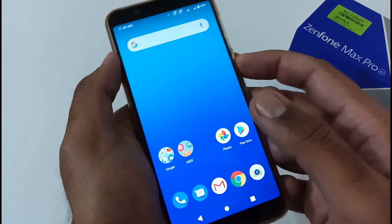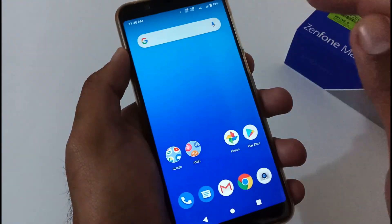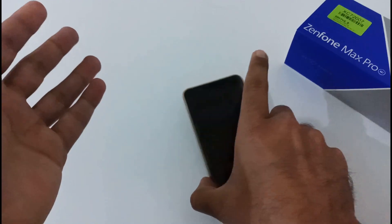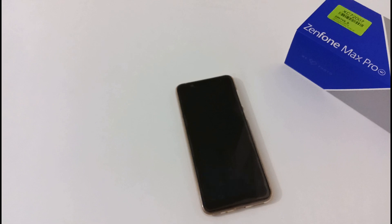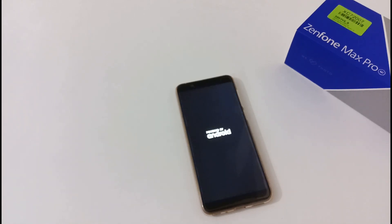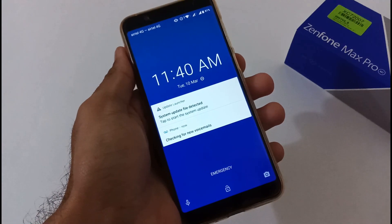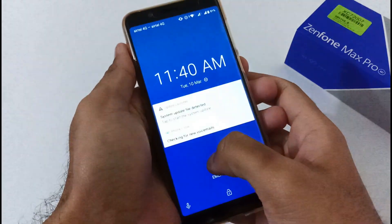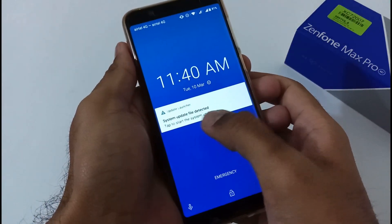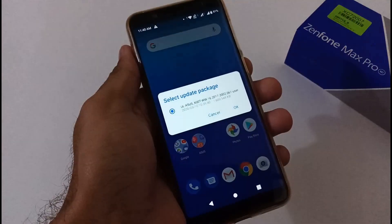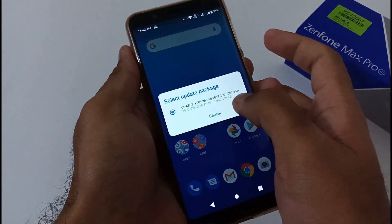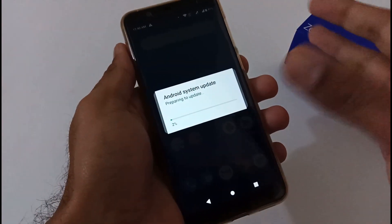We are good to go — I'm just restarting my phone. As soon as it reboots it will prompt me with a message that a system update file has been detected. Our phone has restarted and you can see that prompt: 'System update file detected.' Let me unlock the phone and tap on that file.